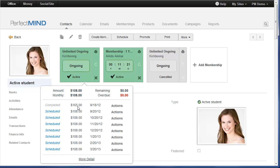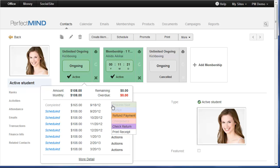Simply click on the membership and all invoices related to it will appear. So if you need to process payments or refund or forfeit any invoices, it can all be done right here. So I have a completed invoice that I need to process a refund for. All I have to do is mouse over actions and then scroll down to refund payment.